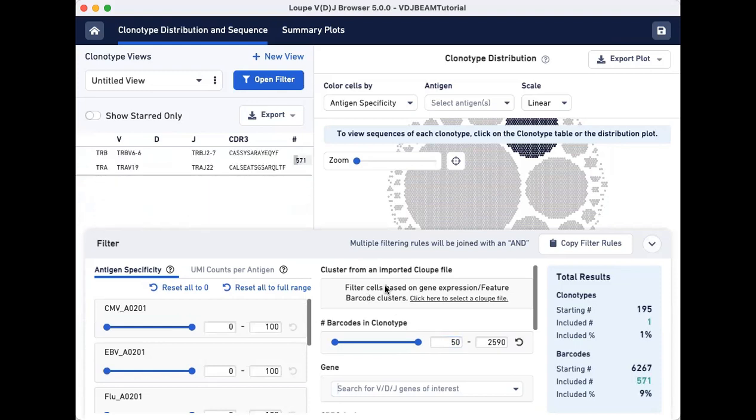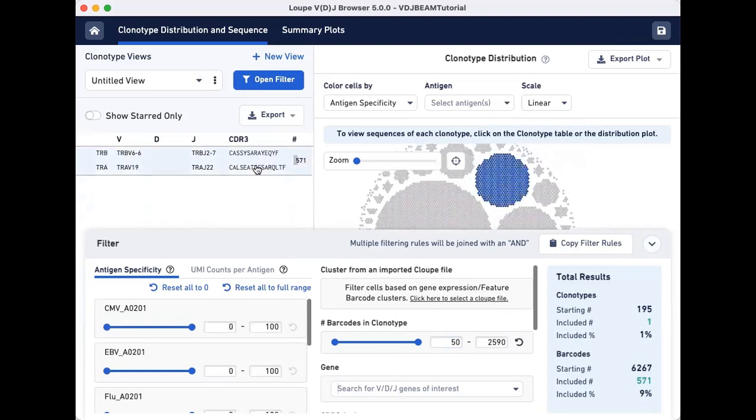With these filtration criteria, we now have one remaining clonotype that associates with the SARS-CoV-2 antigen.